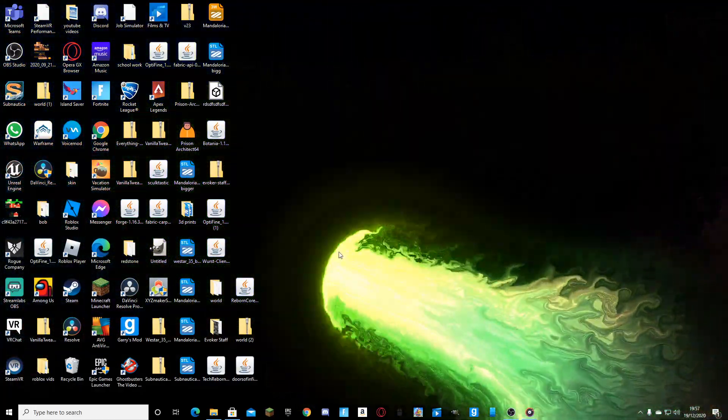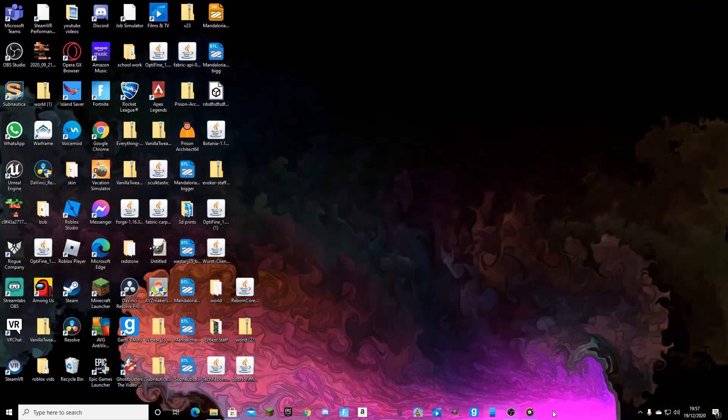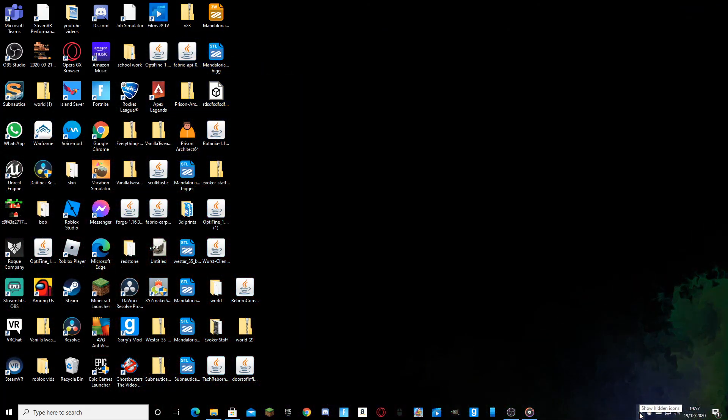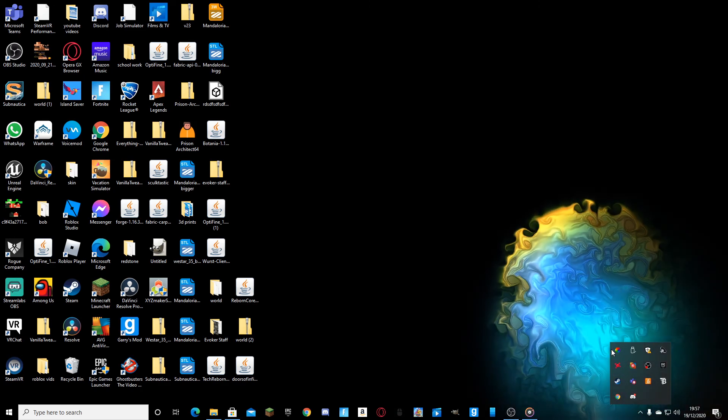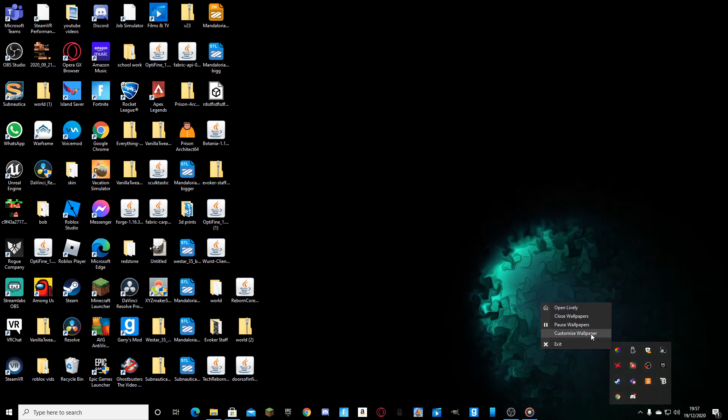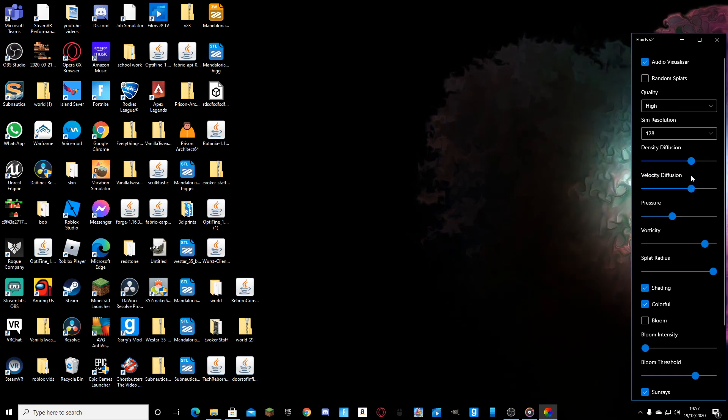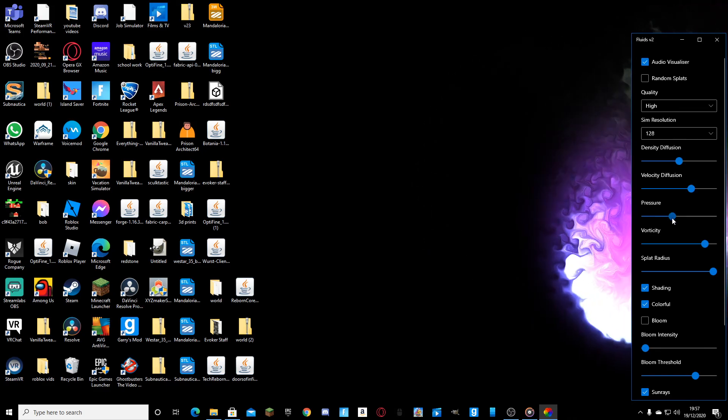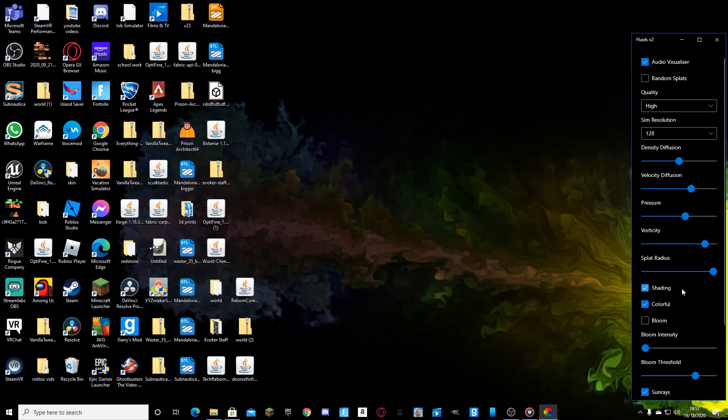And if you need to bring up that customization menu, you press the show hidden icons, right click on it, customize wallpaper, and then you can change the stuff how you like.